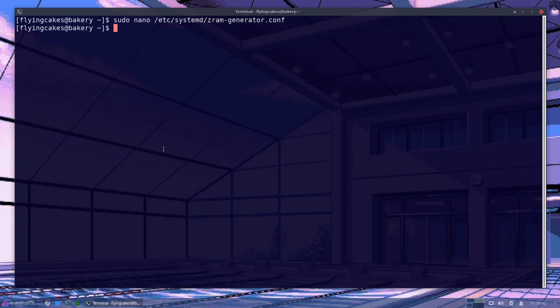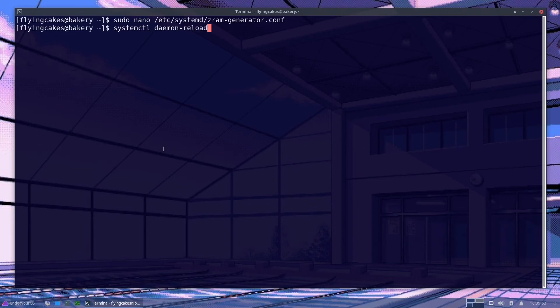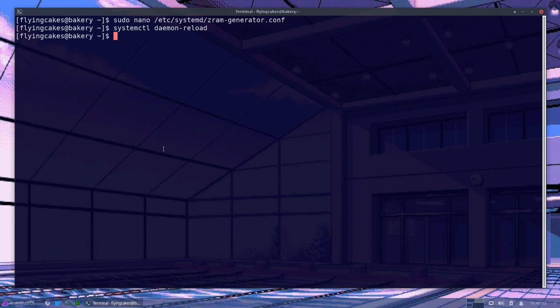Now we'll create the new device units. For that run systemctl daemon-reload. Enter your password and it will reload your systemd config. So you'll have your new ZRAM devices created. Now you can actually start using your ZRAM device.